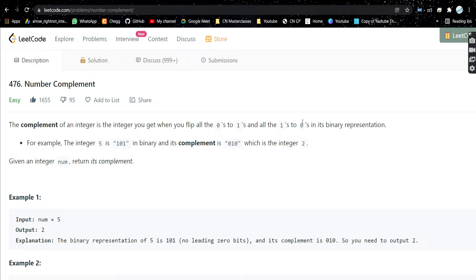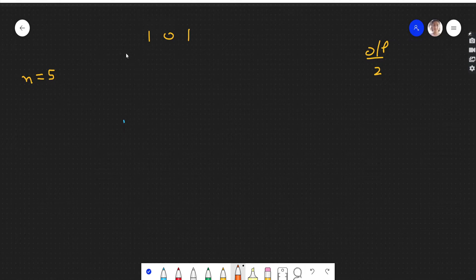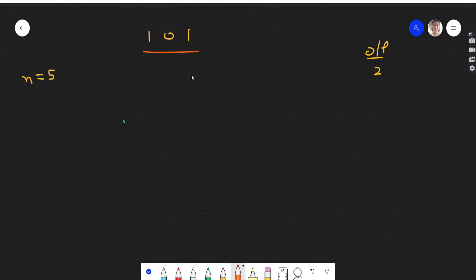For example, if integer 5 is given, its binary is 101. If we find its complement, one will change to zero, zero will change to one, and one will change to zero. So the complement gives us 010, which in decimal is two. So the input is 5 and the output is 2.